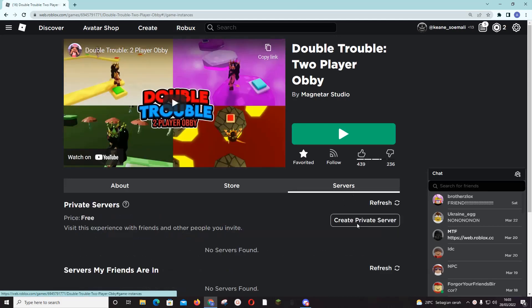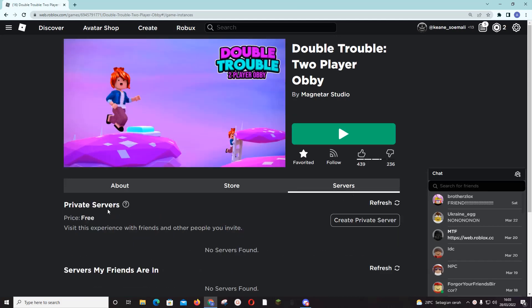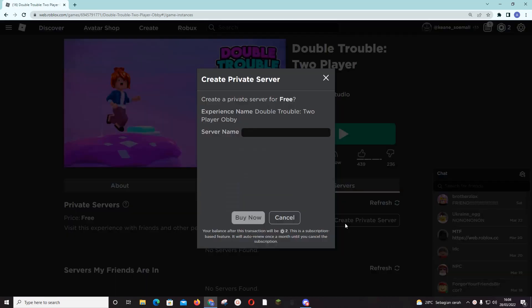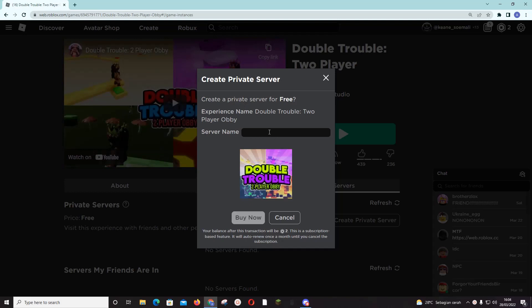You would usually just go to servers and create private server. As you can see, the price is free for this game, so just pick... oh actually yeah, you can create it for free.